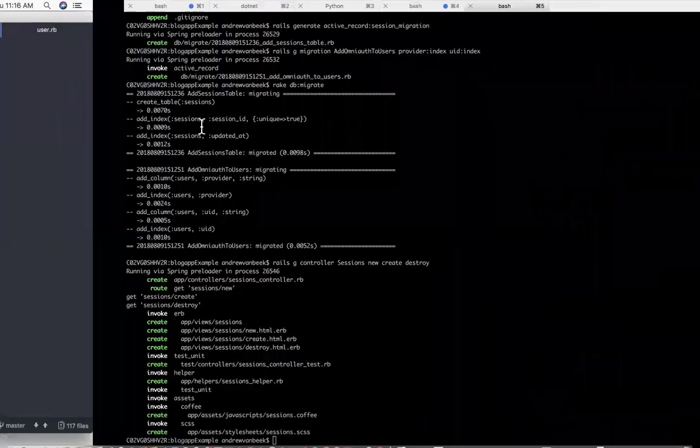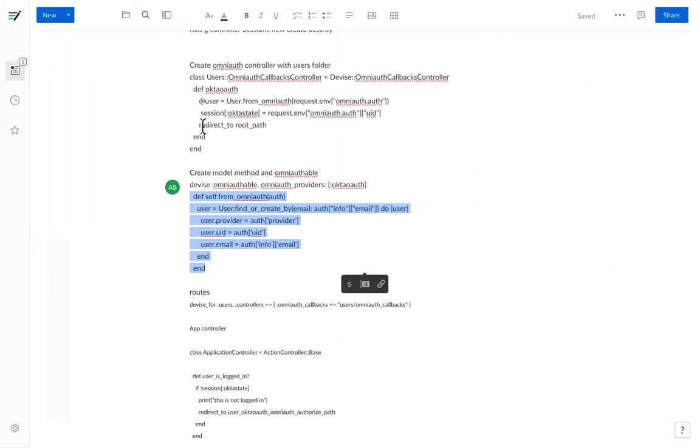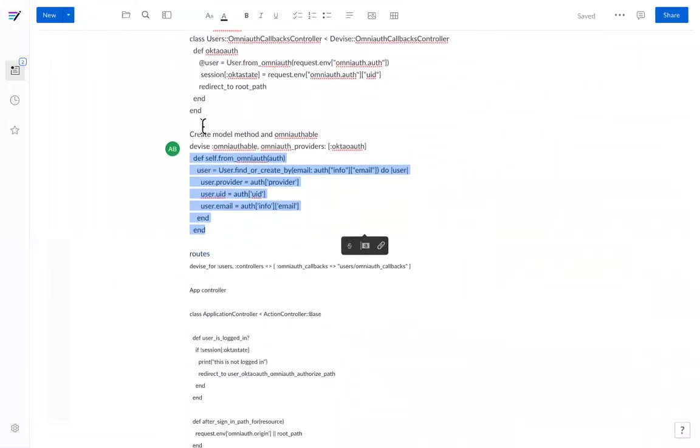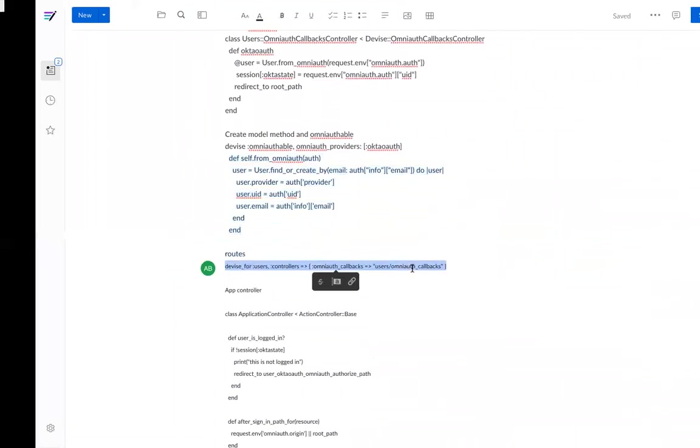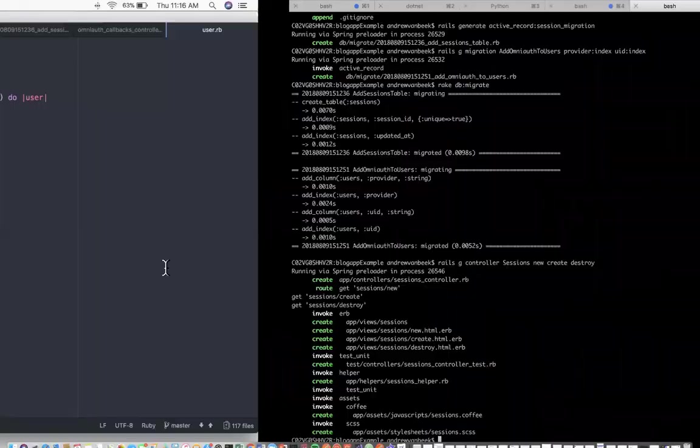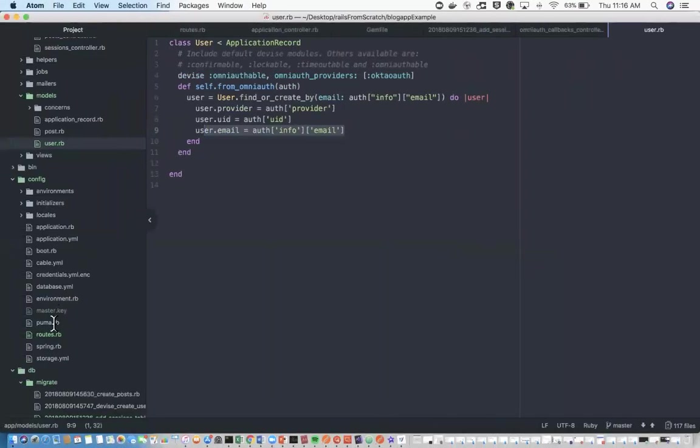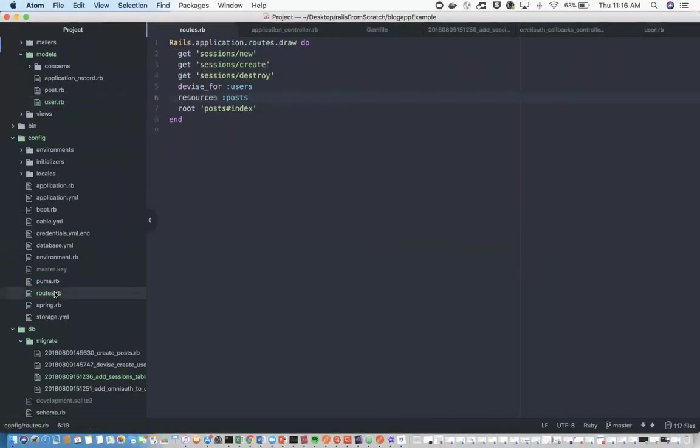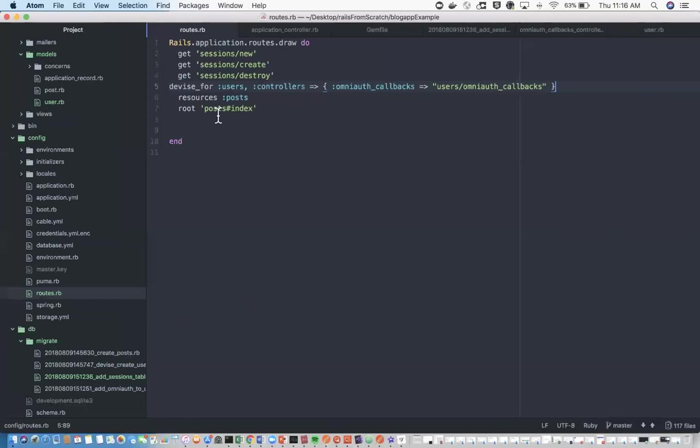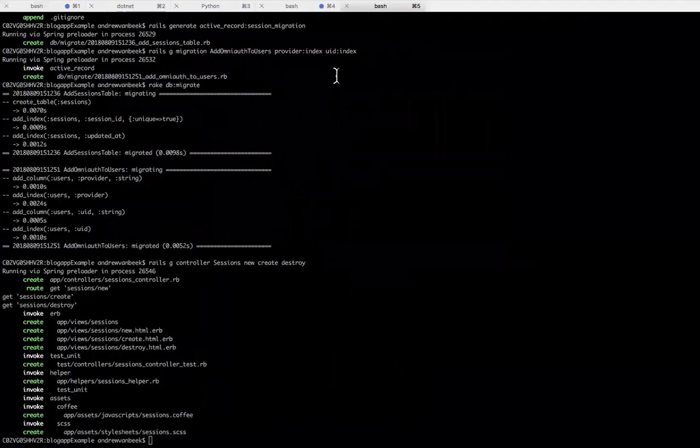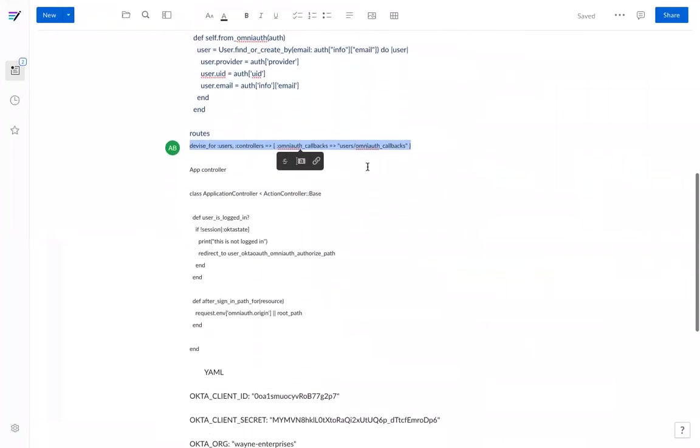The next thing is making sure that all the routes are provided. If we go into routes RB, we're going to modify this Devise for users controllers. Everything's pointing towards each other.